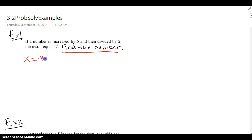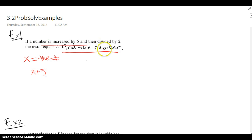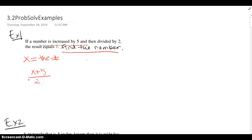Then we're going to translate. The number is increased by 5, then divided by 2 — the entire thing is divided by 2 — and the result equals 7. So there's our equation.